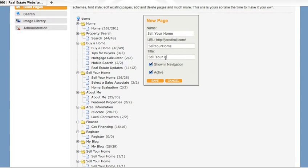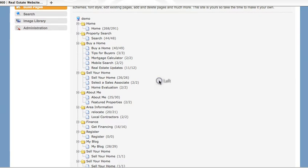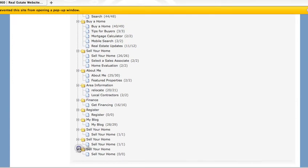The title is important because that's what will show up in the browser tab. You can choose to show this page in your website navigation so users can see it or not. You can make this page active or deactivate it and then click Save. The new page you create will appear down here.